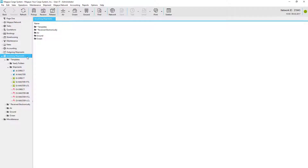In Magaya, the way to process accounting for a shipment is usually through a liquidation. A liquidation within Magaya is simply the generation of charges within a particular operations transaction in order to create accounting transactions. A liquidation can be done on the shipment, warehouse receipt, or cargo release level.